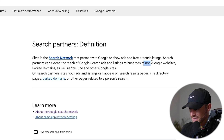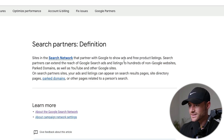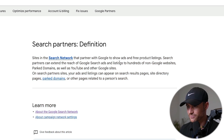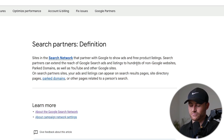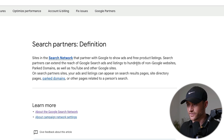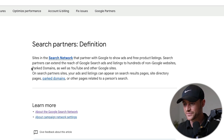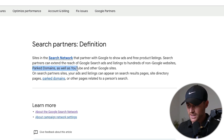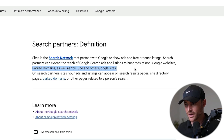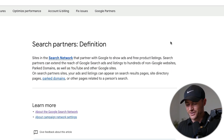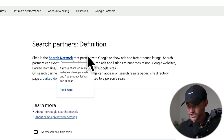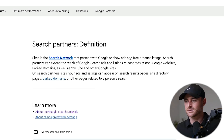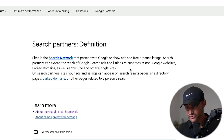Search partner network is non-Google owned — non-Google websites. It says listings to hundreds of non-Google websites, but I would imagine there are thousands, if not tens of thousands of non-Google websites showing on it. It can also include parked domains, YouTube, and other Google sites. The definition is super, super vague.